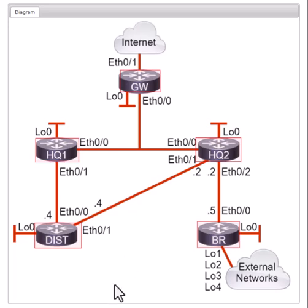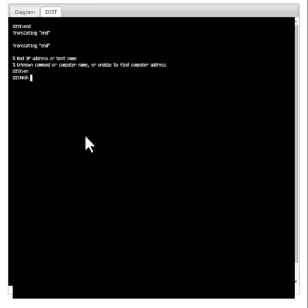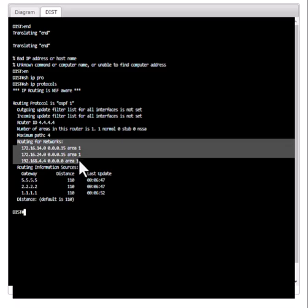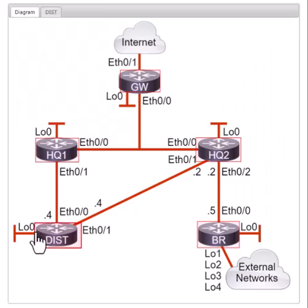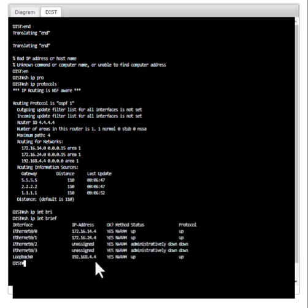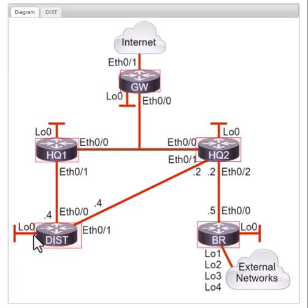Let's go into the router 'dist' and issue the command 'show ip protocols'. You can see it is routing for all three networks — two links and one loopback. Using 'show ip int brief', you can see 192.168.4.4 is a loopback interface, but there is no neighbor connected to this loopback interface. However, the OSPF process is still going to send and receive OSPF packets on this loopback interface.